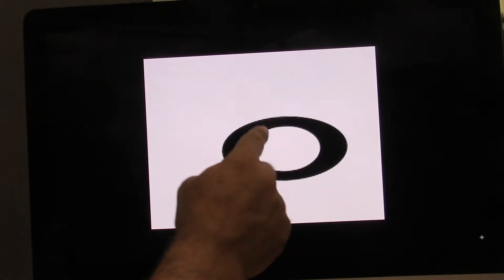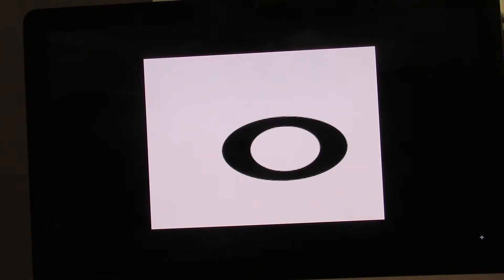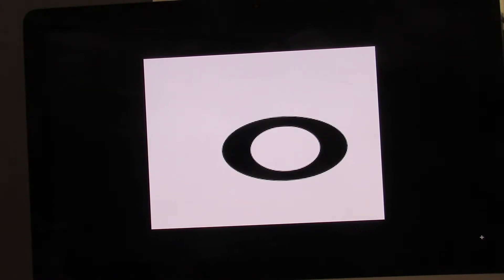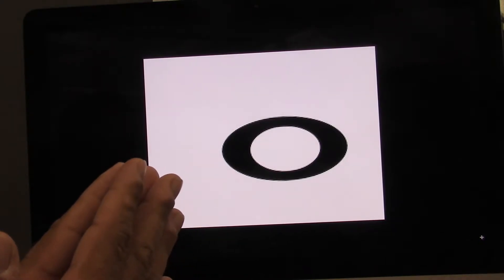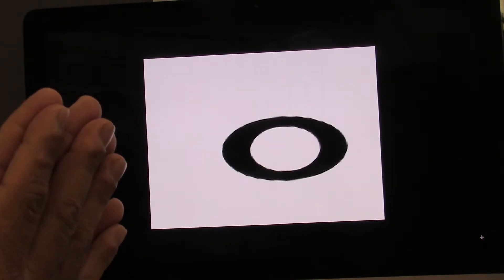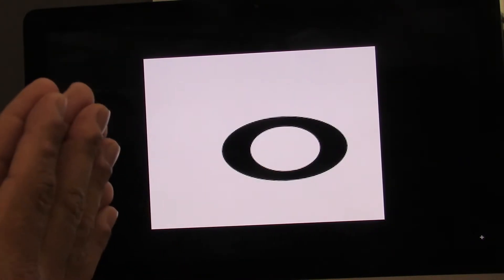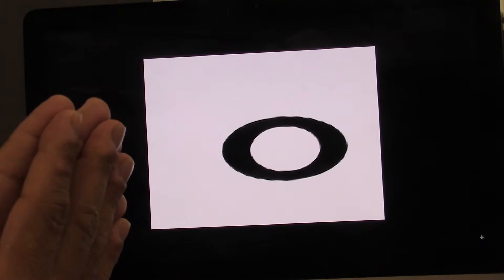What do you call the round part? It's called the head. What kind of note is this? This note is a whole note. How many beats is a whole note? A whole note is four beats. Let's clap and count. Ready? Go. One, two, three, four.